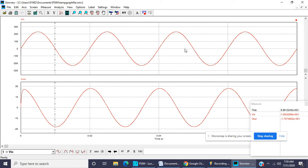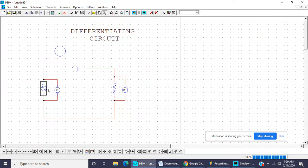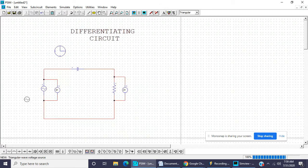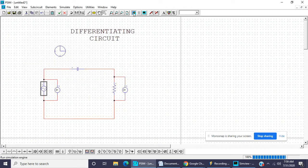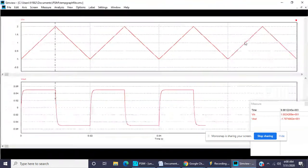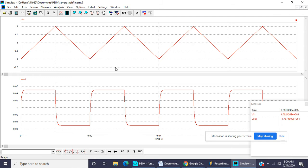This is the sine wave and this is the cosine wave output. Now changing to a rectangle waveform at frequency 50 hertz. The differentiating circuit converts the rectangle waveform into a square wave or triangle wave.